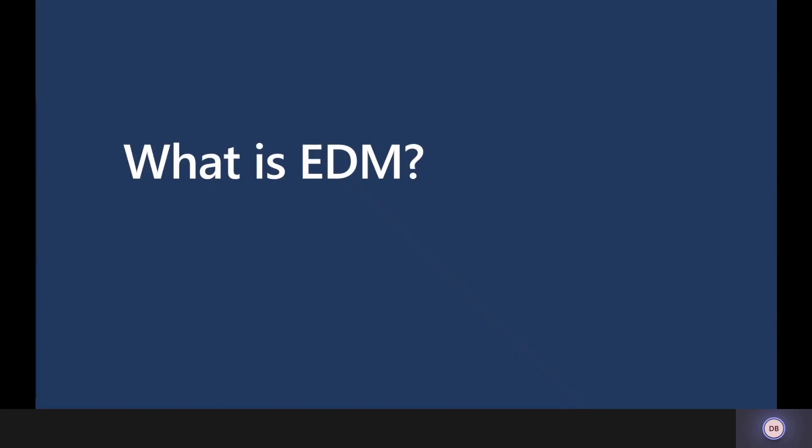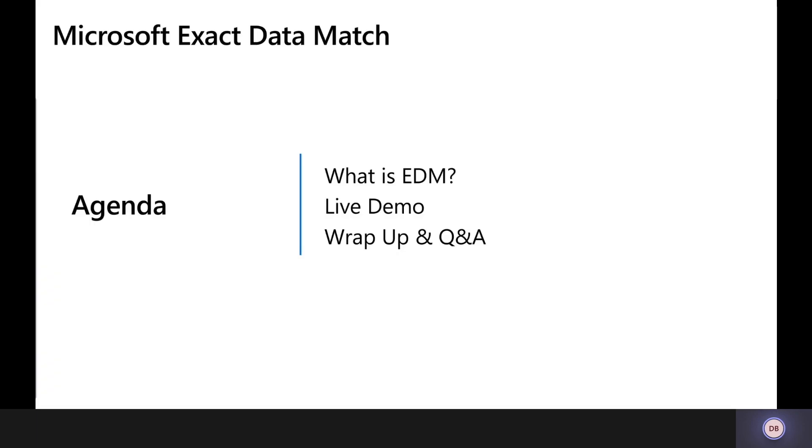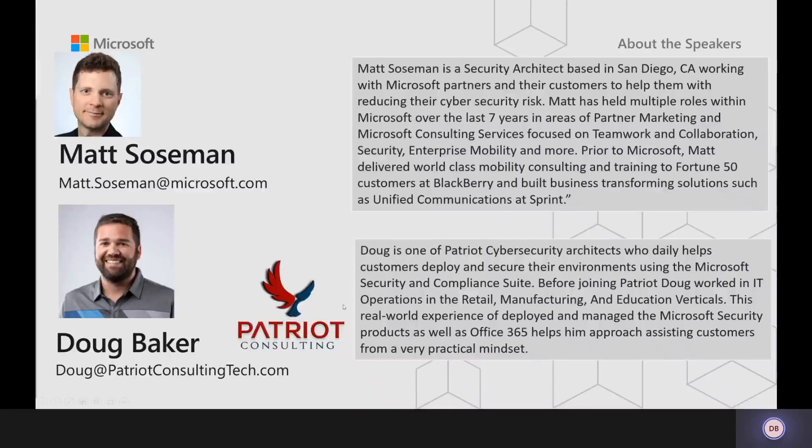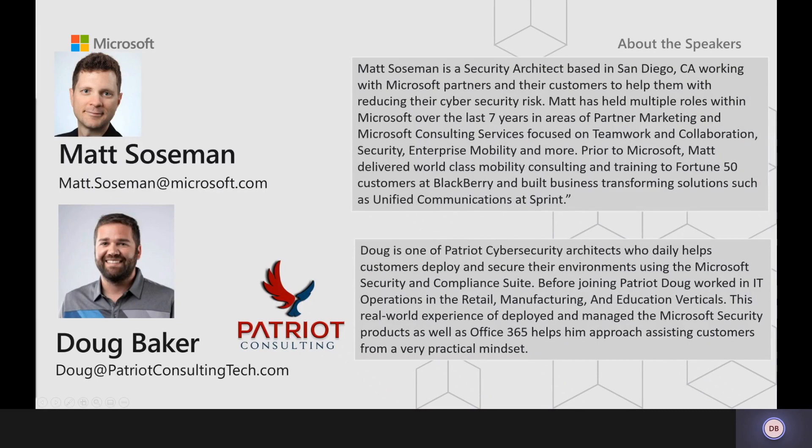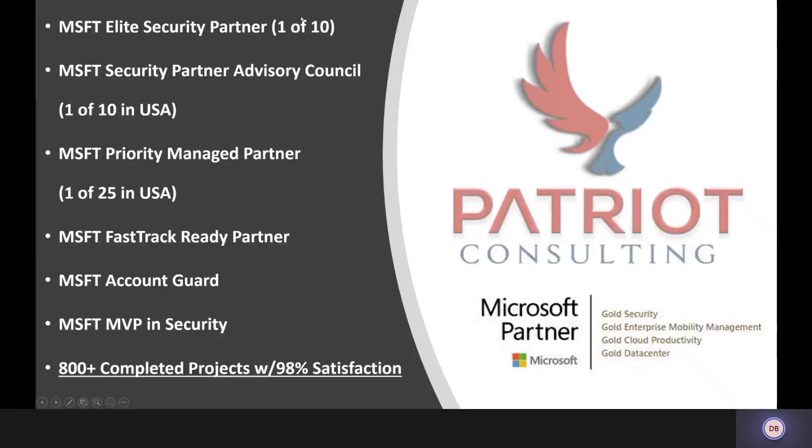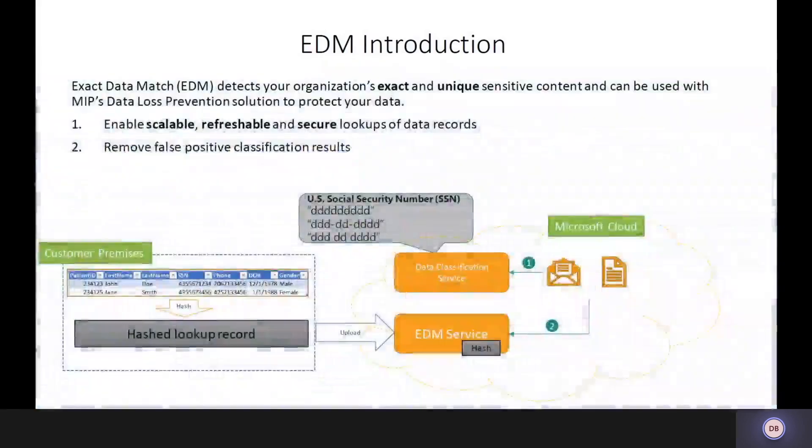So we'll go ahead and get started with talking today about exact data match. A little bit about us. My name is Douglas Baker. I am one of Patriot's Cybersecurity Architects who helps customers deploy any of the Microsoft Security and Compliance Suite. I work for Patriot Consulting, which is one of Microsoft's elite security partners. We're on the Partner Advisory Council and one of 25 of the Priority Managed Partners.